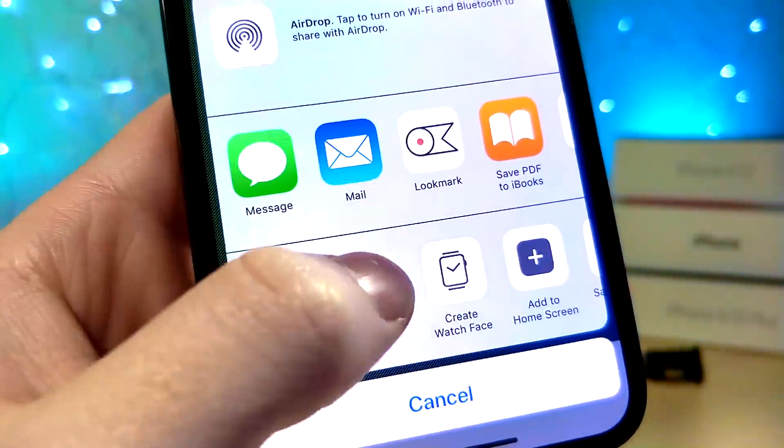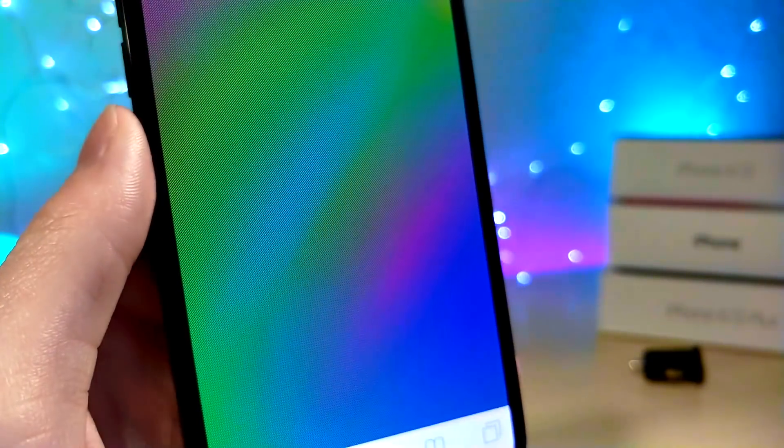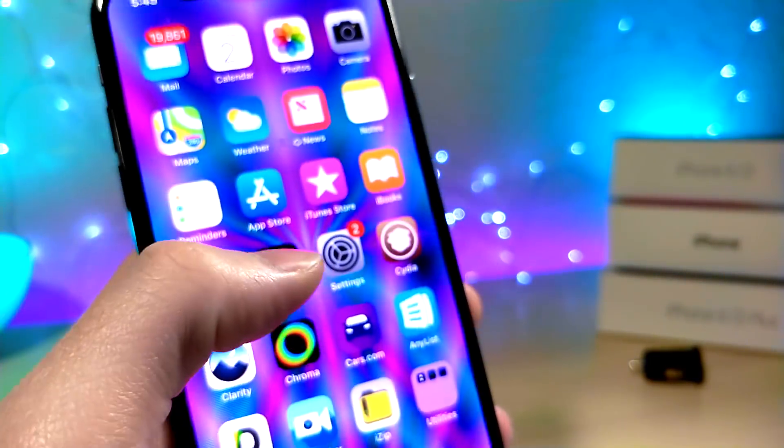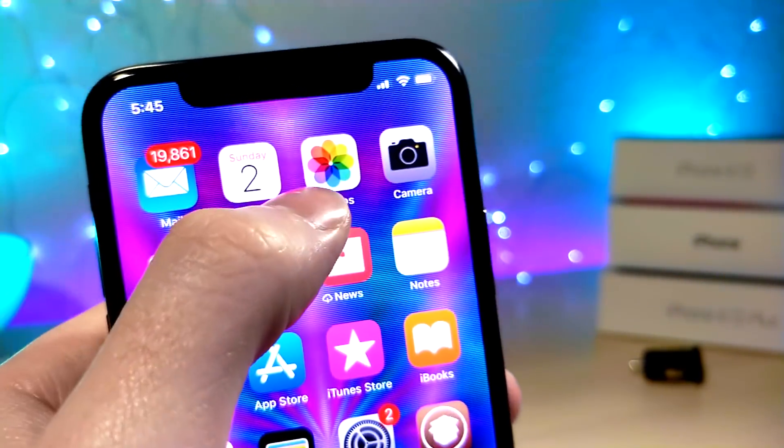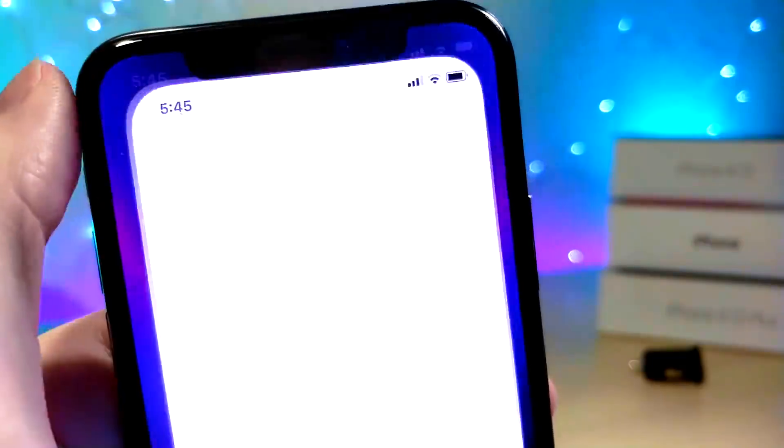So what you're going to do is just save one of the wallpapers and then go to your home screen and then you can go ahead and set this as your wallpaper.